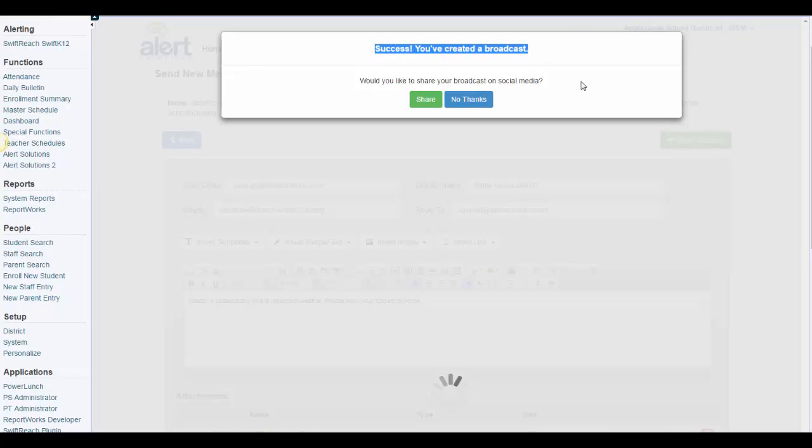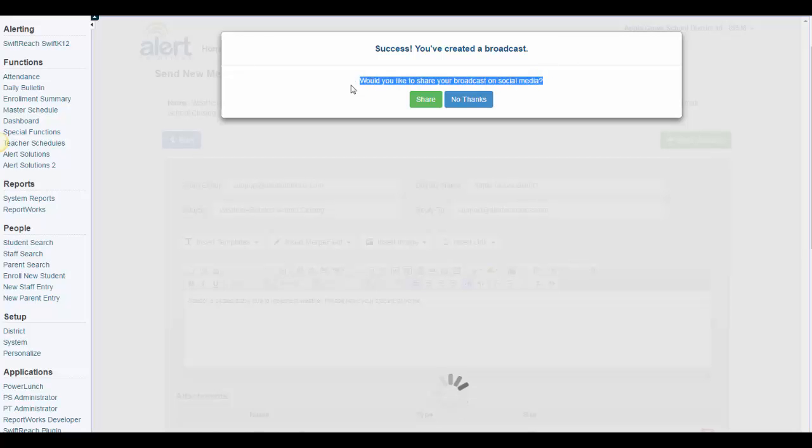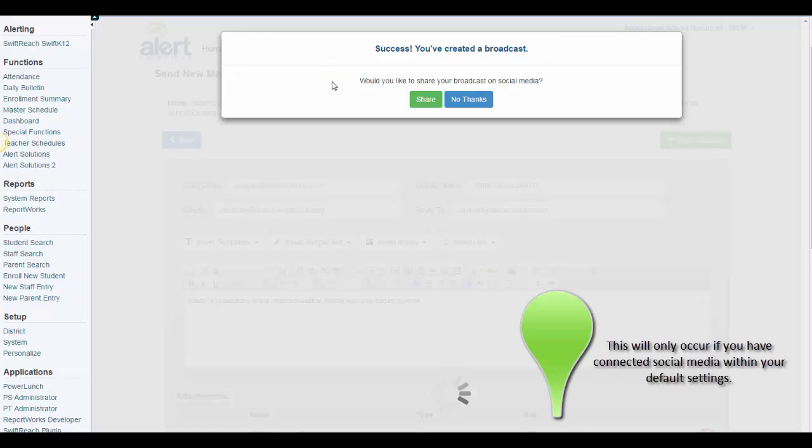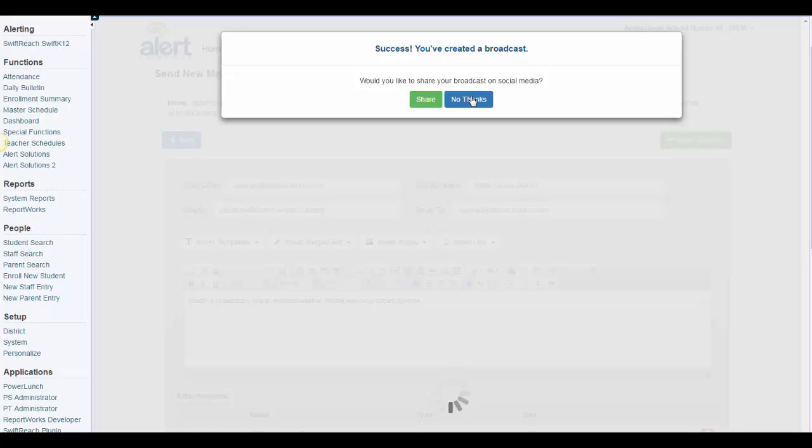You'll notice that this new success screen asks users who have social media setup if they want to share. After you have created your email message, users will then be asked if they want to share their broadcast on social media. If the answer is no, simply click the No Thanks button. If the answer is yes, simply click the Share button and follow the prompts.